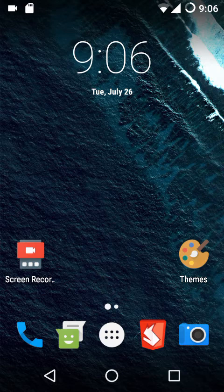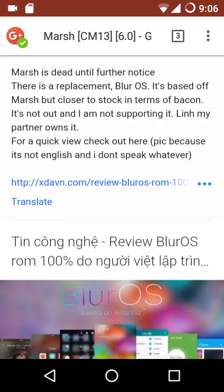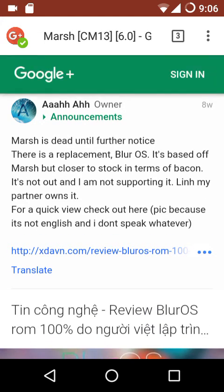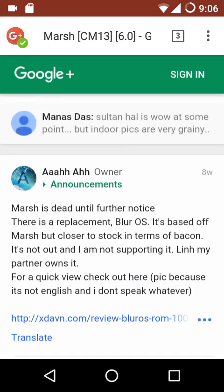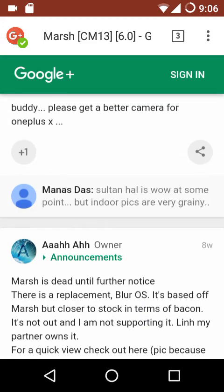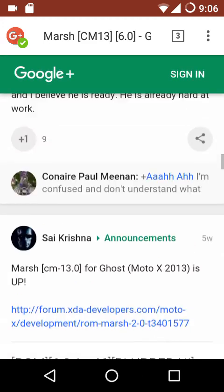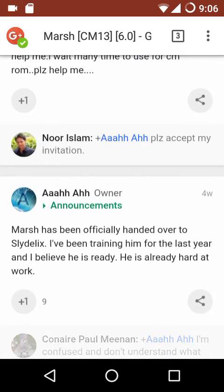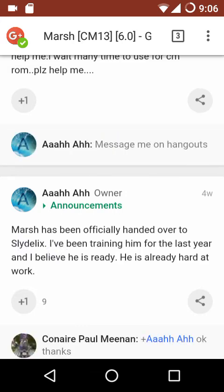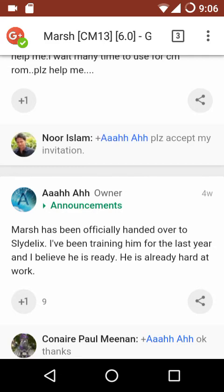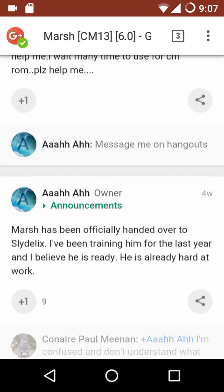In my last video I mentioned that the project had been called off, and I also showed the notice in which the owner of the Marsh ROM said that Marsh is dead until further notice. About four weeks or a month after posting that notice, he posted another notice saying that Marsh has officially been handed over to a new person, who was trained by the previous owner.